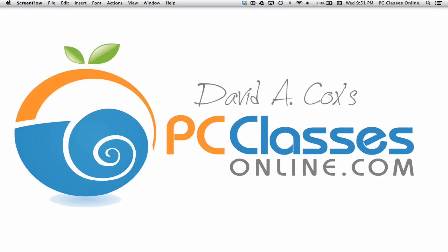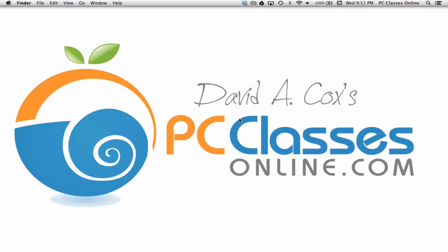Hello everyone, David A. Cox here with PCClassesOnline.com. Today we're going to be talking about how you can synchronize your music from your computer to another device such as an iPhone, an iPod, or an iPad.